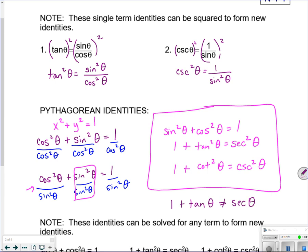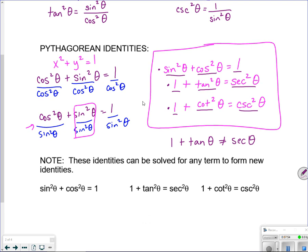There are little phrases to help you memorize these. 'Sin costs a dollar' — sine squared plus cosine squared equals 1. 'I tan in a second' — 1 plus tangent squared equals secant squared. 'I cut crescent rolls' — 1 plus cotangent squared equals cosecant squared. You have to get those three in your head.